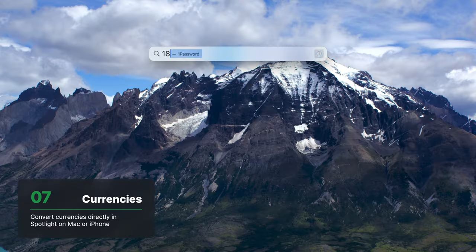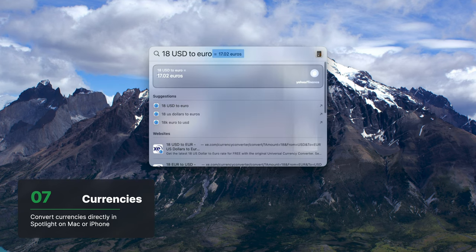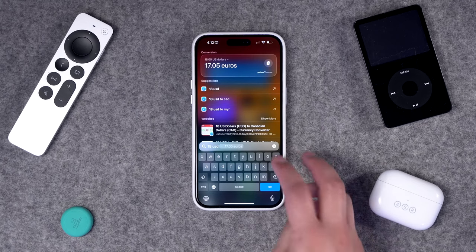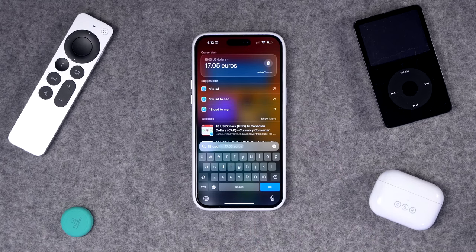Number seven, you can do money conversions. If I type '18 USD to Euro,' Spotlight will tell me the conversion right here. You can do the same thing on iPhone or iPad and it'll give you the conversion right there in Spotlight.